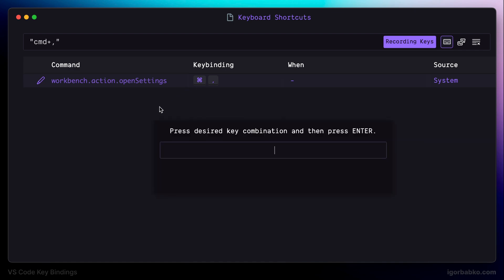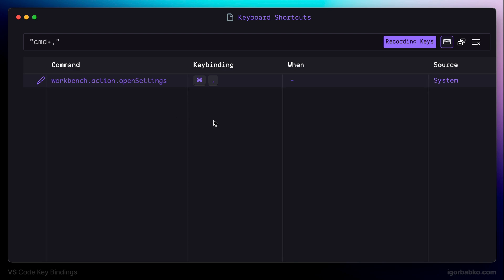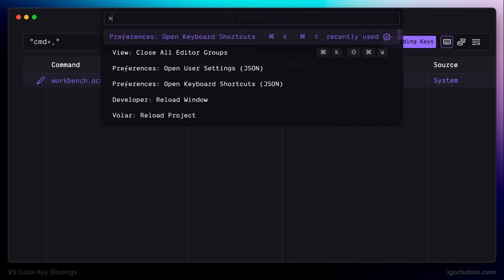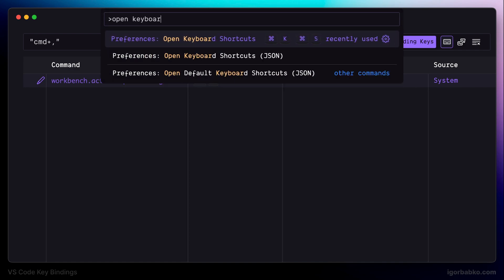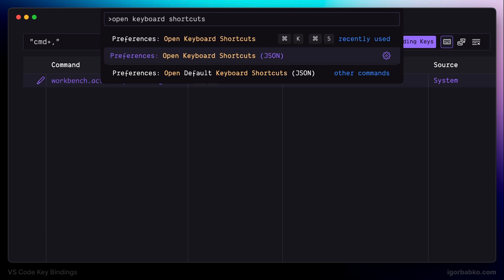But we are going to use a different approach to define keyboard shortcuts, and that is manually modifying file keybindings.json, where all configurations for keybindings are defined. So to open up the file keybindings.json, let's run the following command, open keyboard shortcuts.json.